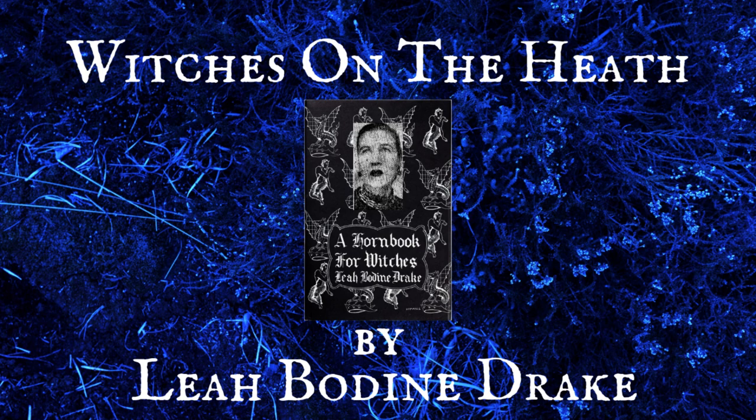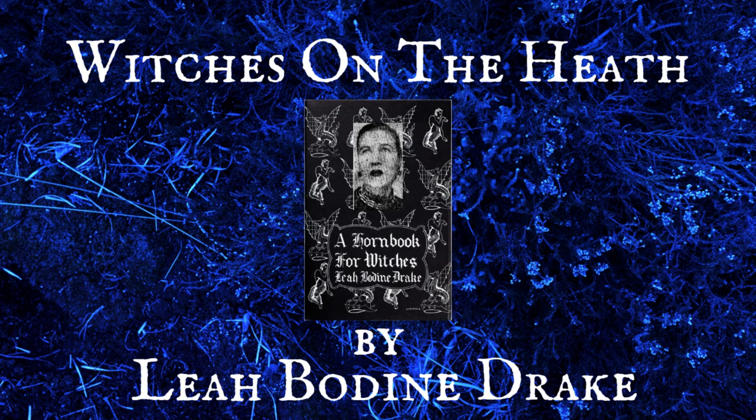Witches on the Heath, written by Lea Bodine Drake.